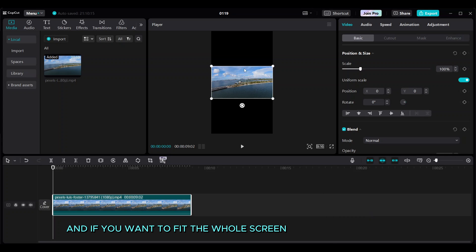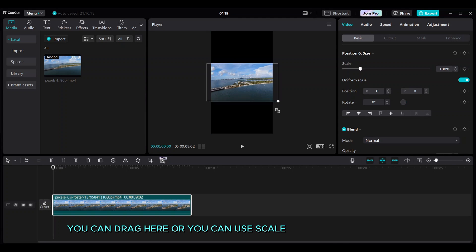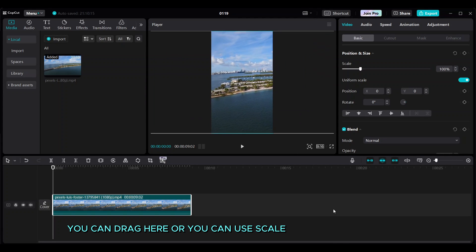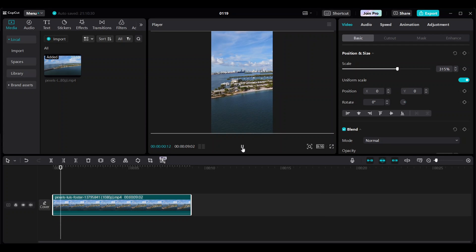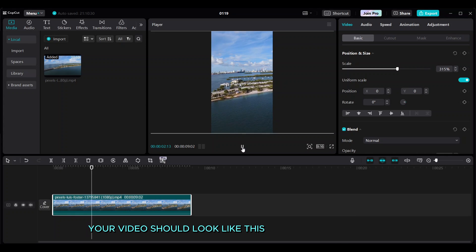If you want to fit the whole screen, you can drag here or you can use scale. Your video should look like this.